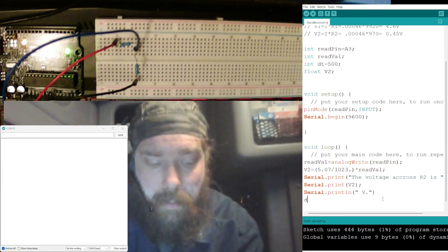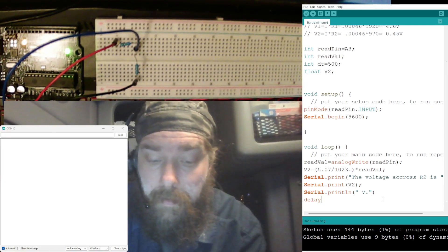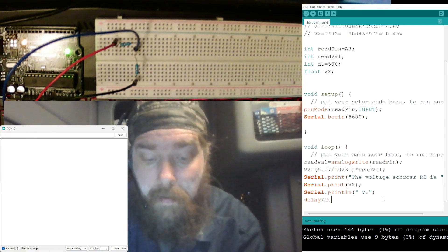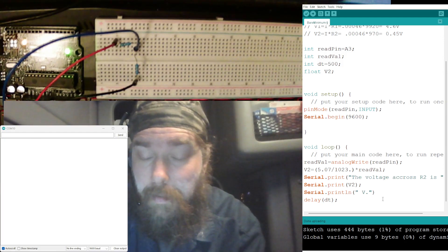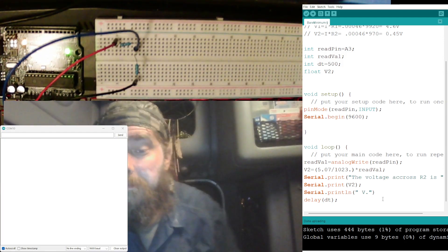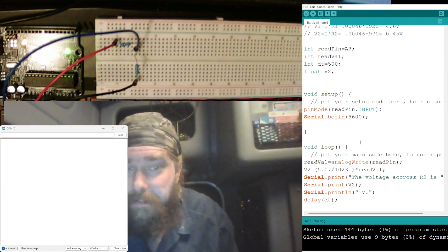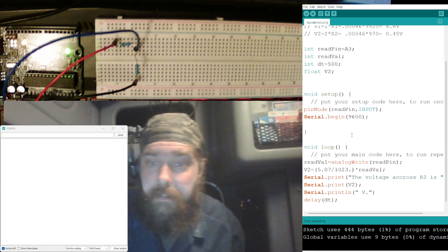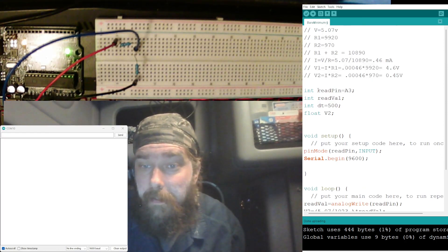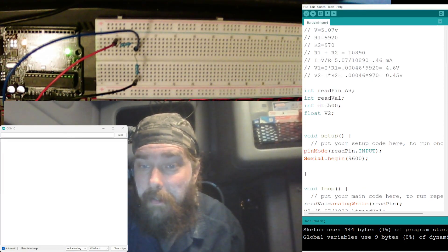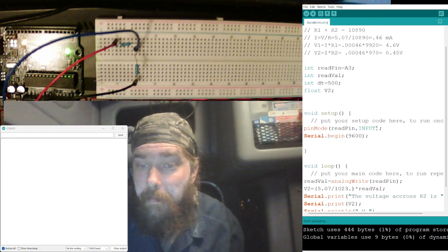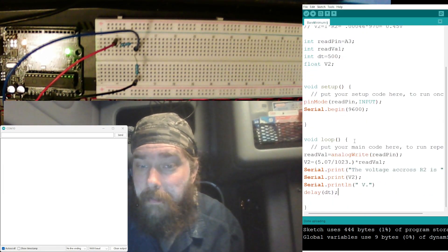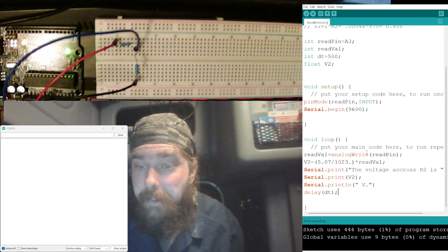Now we need a delay. I almost forgot our delay, otherwise it'll go by so quick we won't see it update. Now let's see if we got all this. We got our readPin, readVal, delay, the float, pinMode, we began serial.